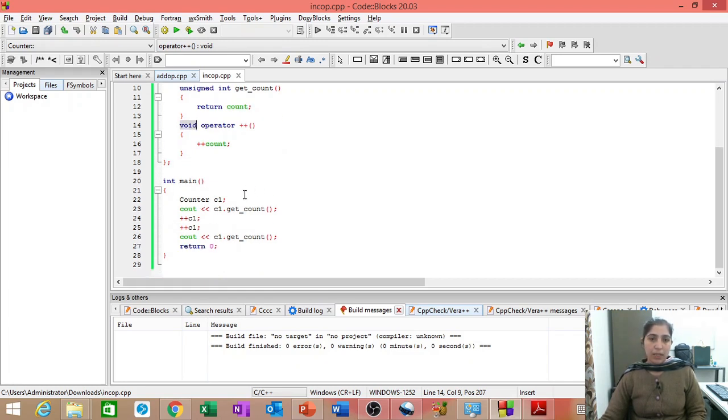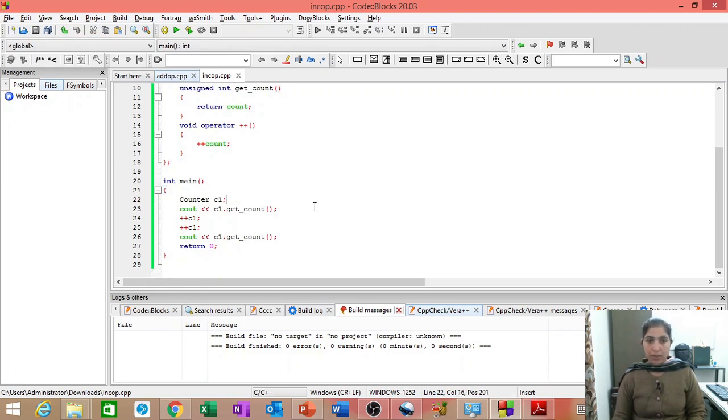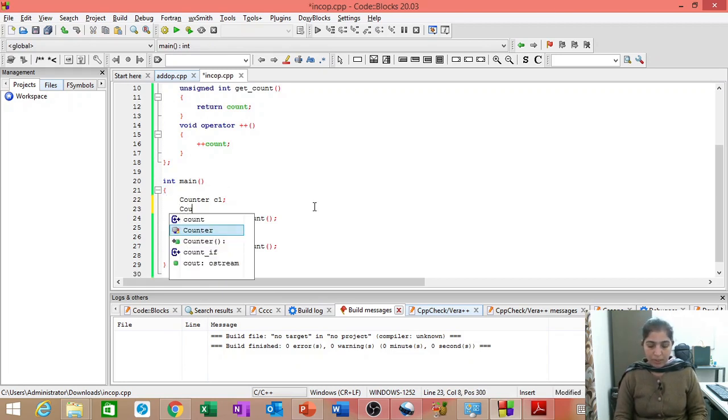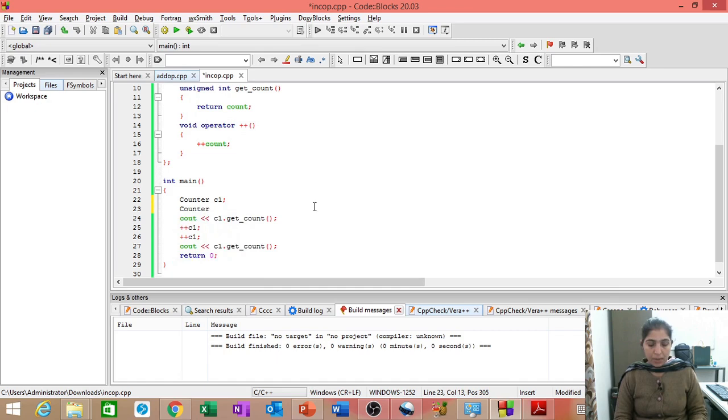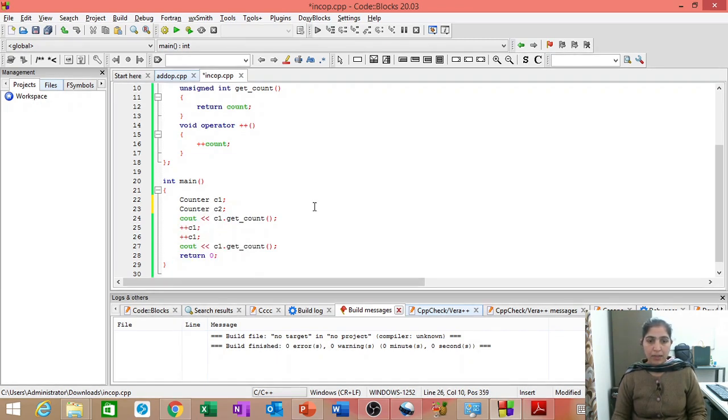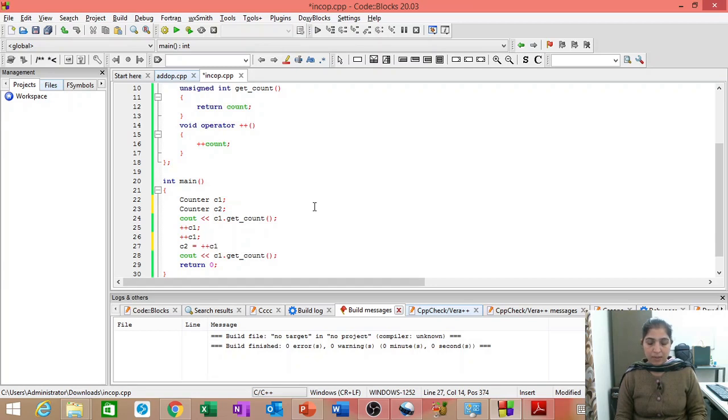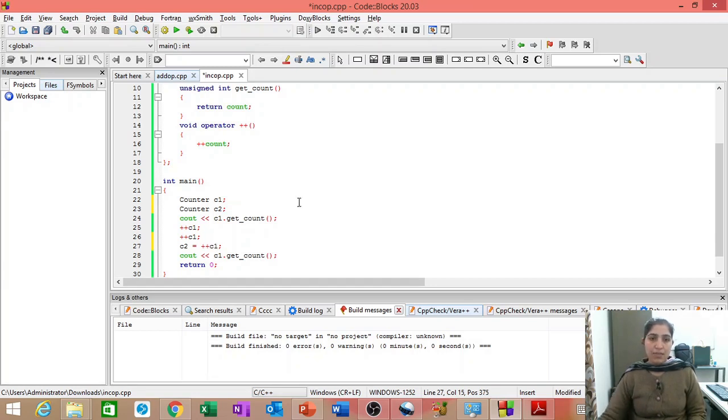So, suppose now I want to create another object counter C2 and then I want that C2 should be equal to plus plus C1. Will this work? No, this will not work.